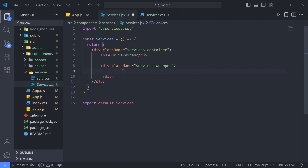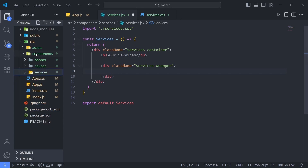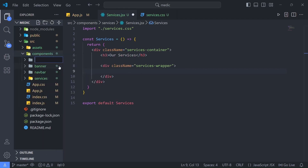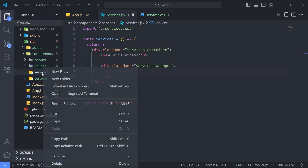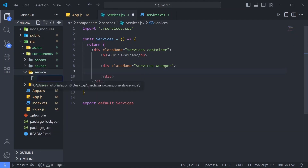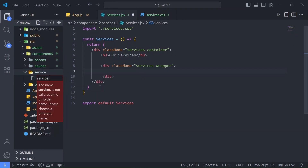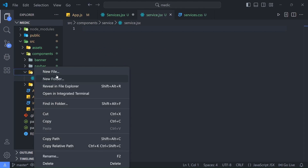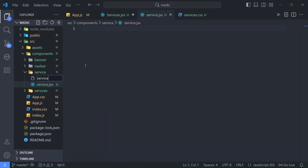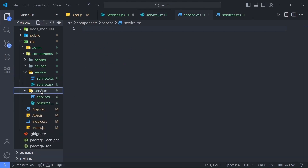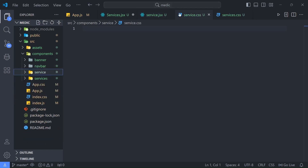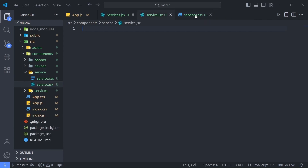Inside our services-wrapper div I'm going to create another component. Let me go to the components folder, create a new folder called 'service' — note the difference: this is the Services component and that is a Service component. Inside 'service' I'll create service.jsx and also service.css.